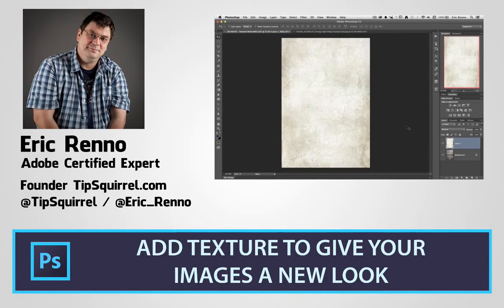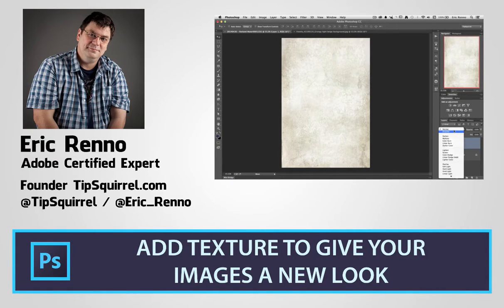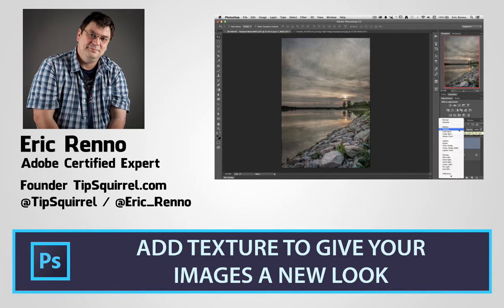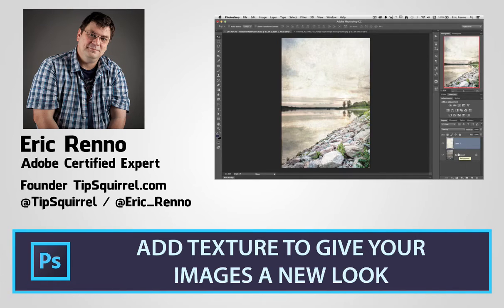Hello, I'm Eric Frano and this is a video for Fotolia, the stock photography community. In this video we'll be taking a look at textures and how they can alter the feel of your image. Let's jump in and see what's what.